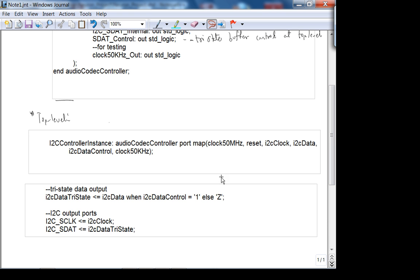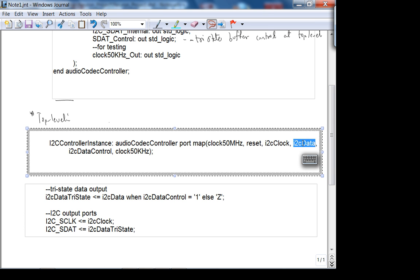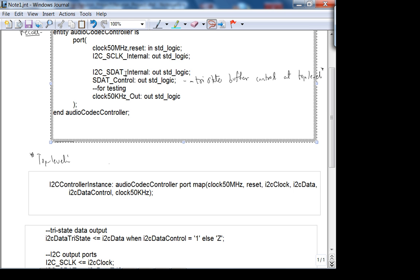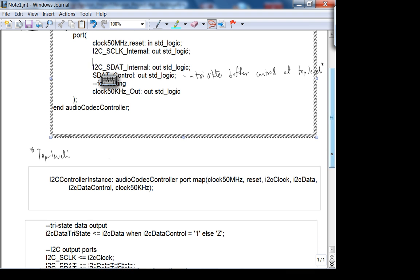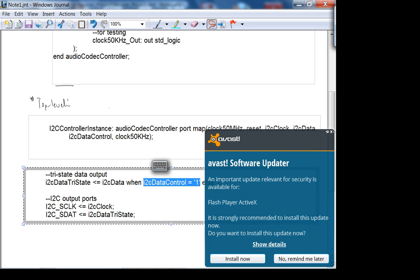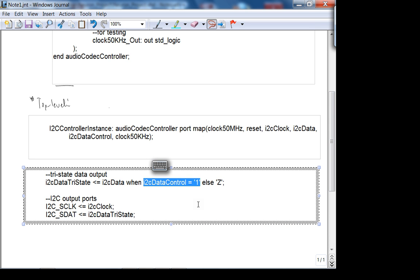The way Colin has done this, he doesn't really service the acknowledgement. What comes out of the audio codec controller is just the data — I²C data is an output, it doesn't have an input. If you want, you should have another port which is an input, and in the acknowledge state your controller looks at that bit to confirm the acknowledge. Colin's not doing that — all he does is manipulate the control bit of the tri-state buffer.